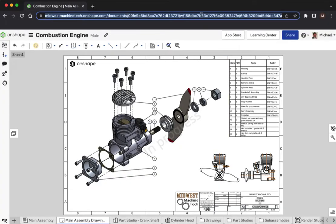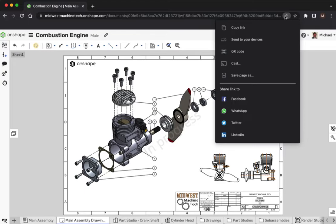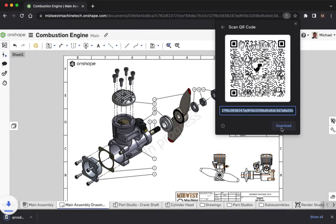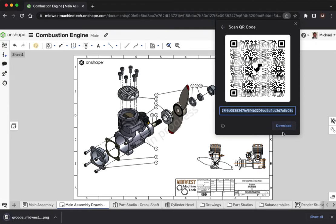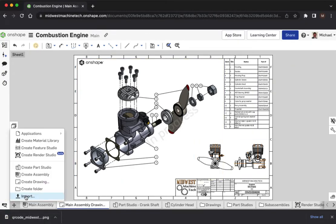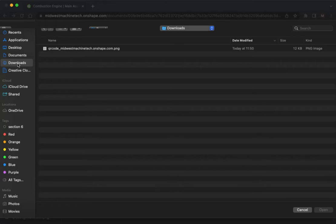An alternative way to link physical objects to Onshape data is to convert the Onshape URL into a QR code. The QR code can be inserted on physical objects or technical documentation, such as drawings.